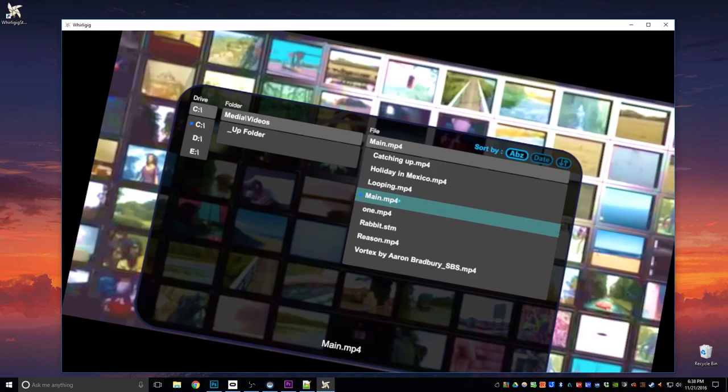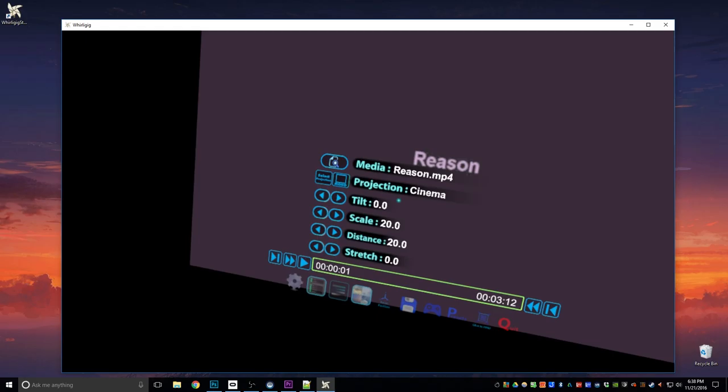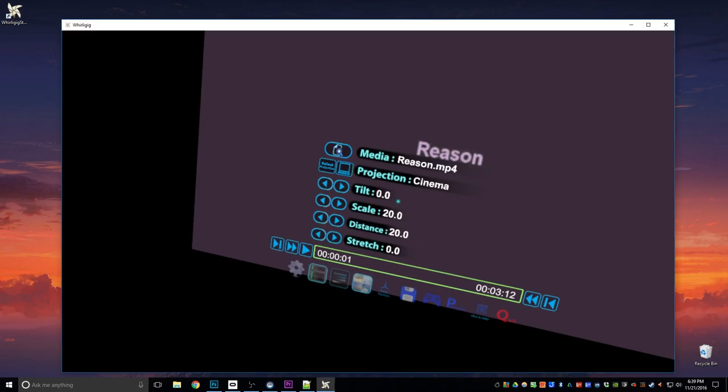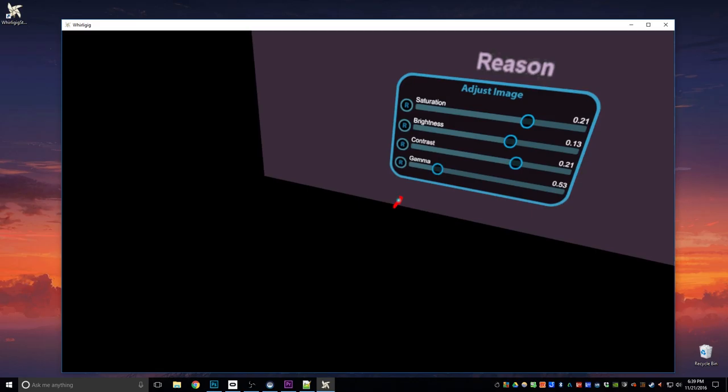Now I've only loaded up Reason for the first time, so it's actually taken on the previous settings. Whenever you load up a new file, it will take on the settings from the previous file if it's brand new.